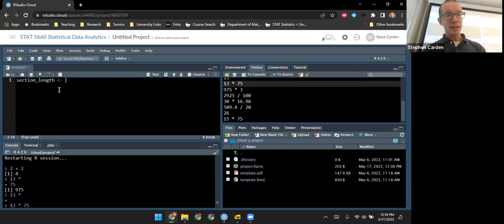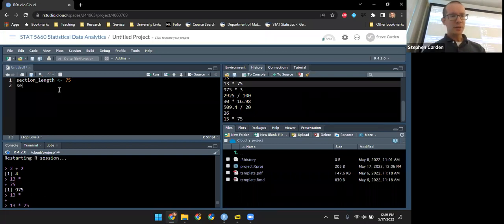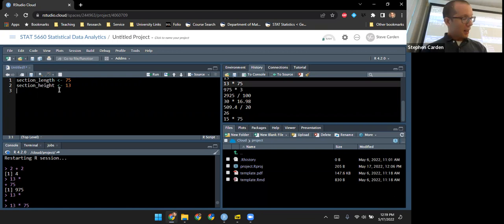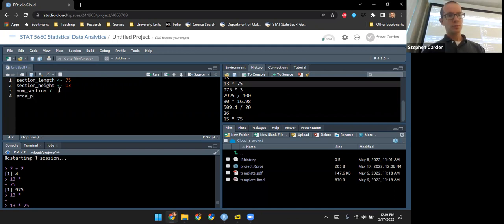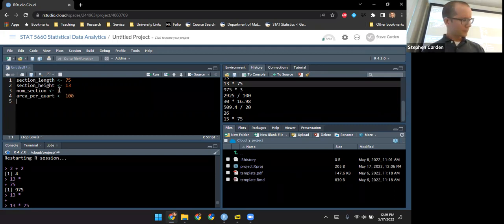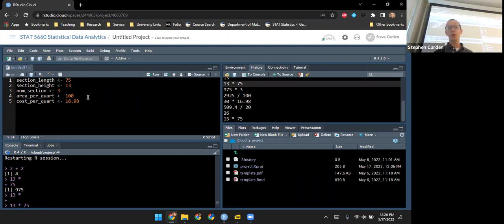I'll assign section_length the value 75 and set up assignments for all of the other values given in the problem. Just having these here doesn't actually run or execute these commands — they're here for me to execute and work with. Let me change my upper right tab back to the environment; right now it's empty.